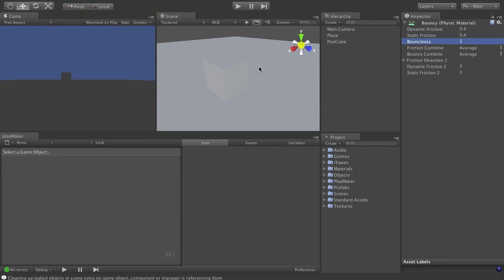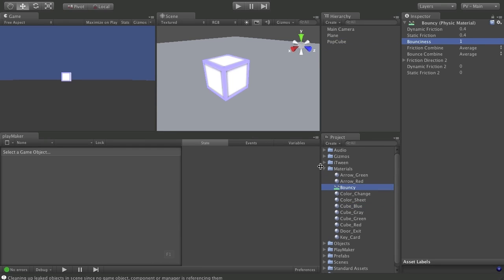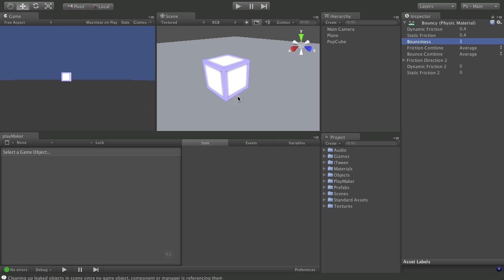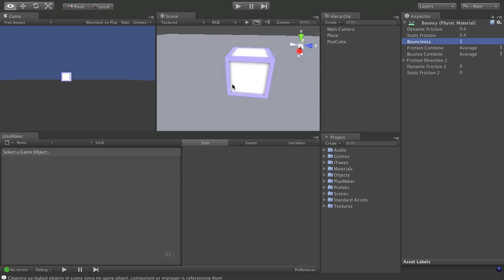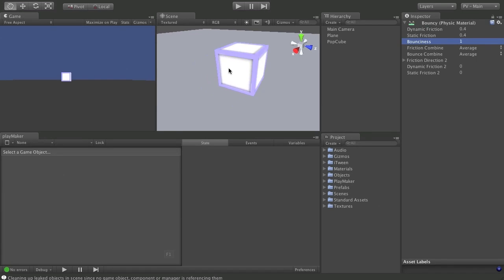And that looks good. Oh, one last thing. Just so you can see it. How about blue? There we go. All right. There's our majestic bouncy cube.